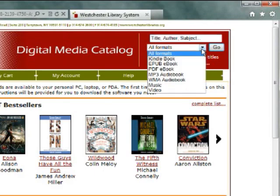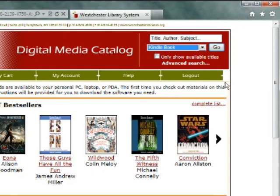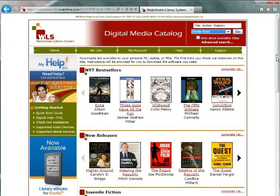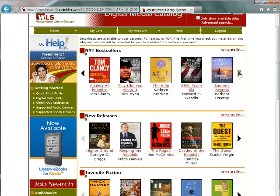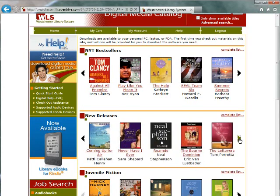Click the drop-down box and select Kindle Book to limit your search to titles that are compatible with Kindle, and click Go. You can also browse by categories, such as New York Times Best Sellers or New Releases.